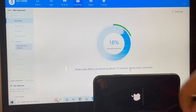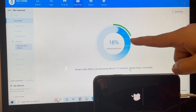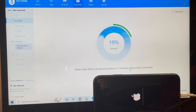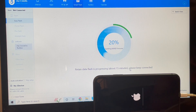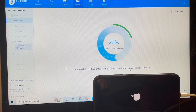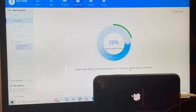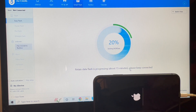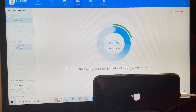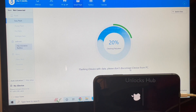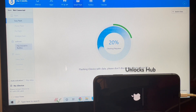The installation has started — it is at 18%. Just wait for the phone to complete the installation. Do not unplug your device at any point. Make sure the device is still connected and make sure to use the original Apple USB cable so that you won't have issues during the installation procedure.